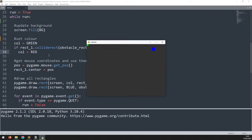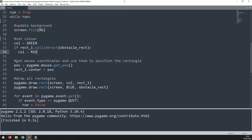If I run this again and move the rectangle around, as soon as it comes in contact with the blue obstacle rectangle, my rectangle changes from green to red. That's easy enough for a single rectangle, but in a typical game we'll have a lot more than two rectangles to check against.